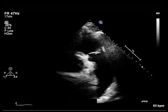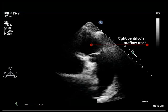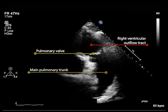From the parasternal long axis view of the right ventricular outflow tract in a healthy individual, we can see the right ventricular outflow tract, the pulmonary valve, and the main pulmonary trunk. This view can be used to measure pulmonary annular dimension and assess the pulmonary valve.